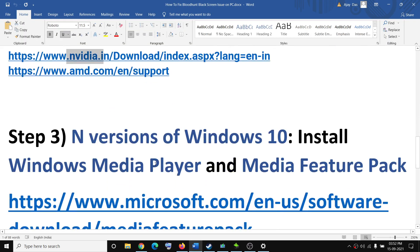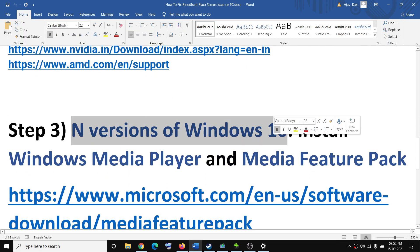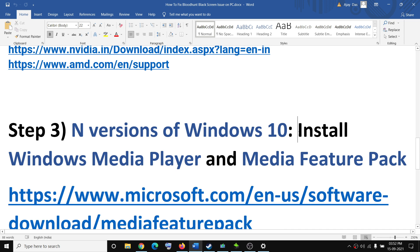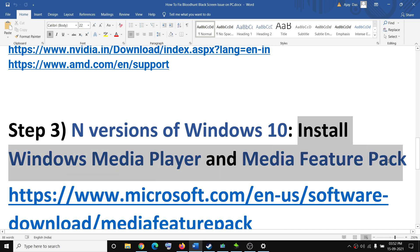Now in case you have an N version of Windows 10, you have to install Windows Media Player and the Media Feature Pack.